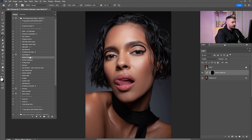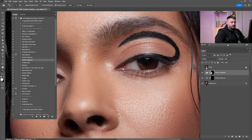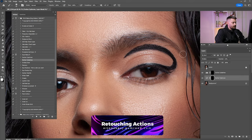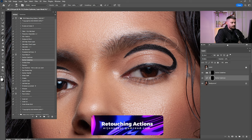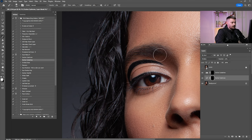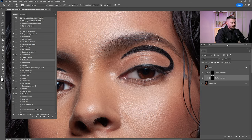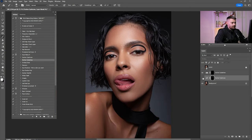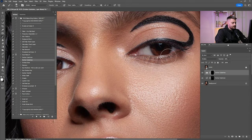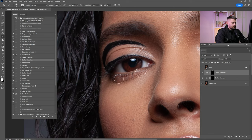Click on Darken Eyebrows — you can play with the lashes too. I'm going to paint it with a 10% brush, maybe 20%, just like that. This will make the eyebrows just a little darker. Check before and after. Now click on Darken Eyelashes and paint it over there. Check before and after — I think it's okay. I'm going to merge them again.